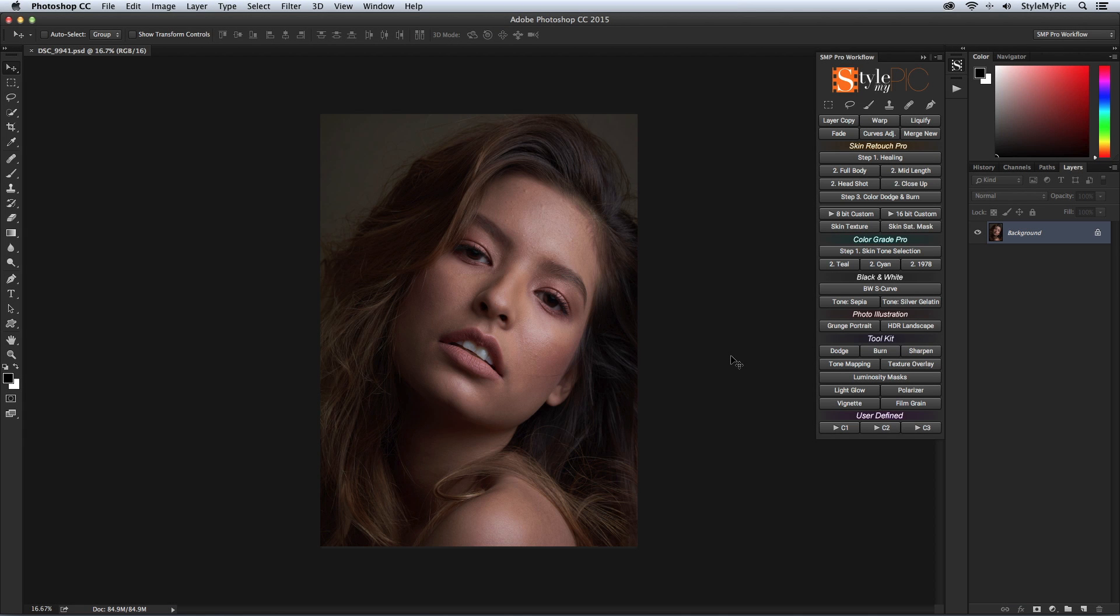Hi there! This is Sid Vasandani from StyleMyPic and in this slightly advanced tutorial, I'm going to show you the benefits of having a concise workflow and how the right choice of tools and techniques in a systematic order will not only give you amazing skin but save you hours of retouch time.